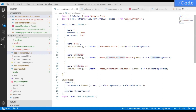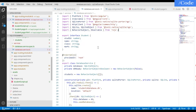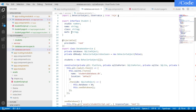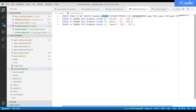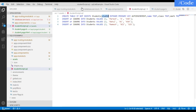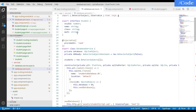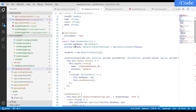In the database service, define a Student interface with fields: 'id' as number, 'name' as string, 'class' as string, and 'marks' as string — matching exactly the column data types in the database table.